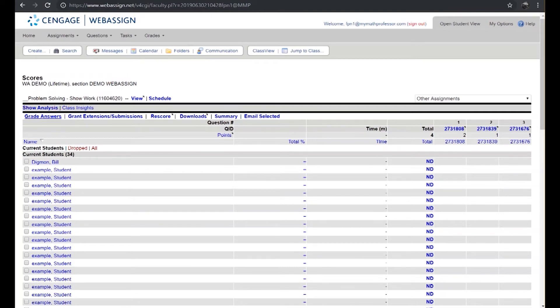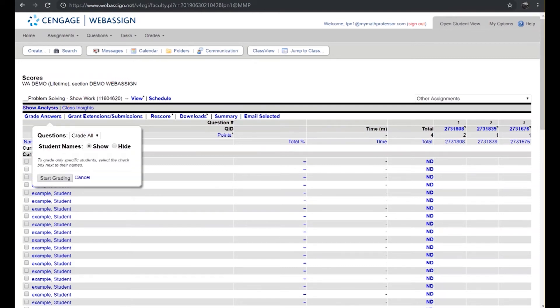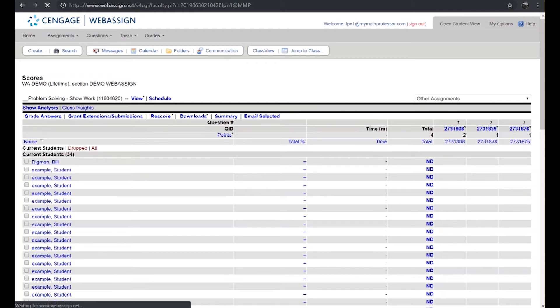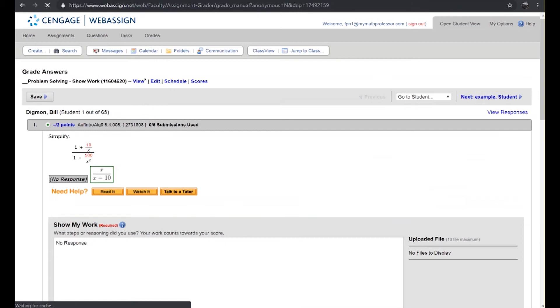If we click on the grade answers link you'll be able to grade specific questions as well as whether or not you want to hide the students for the sake of anonymity or you want to actually see their names. You can certainly divulge that as you go through each and every graded activity.